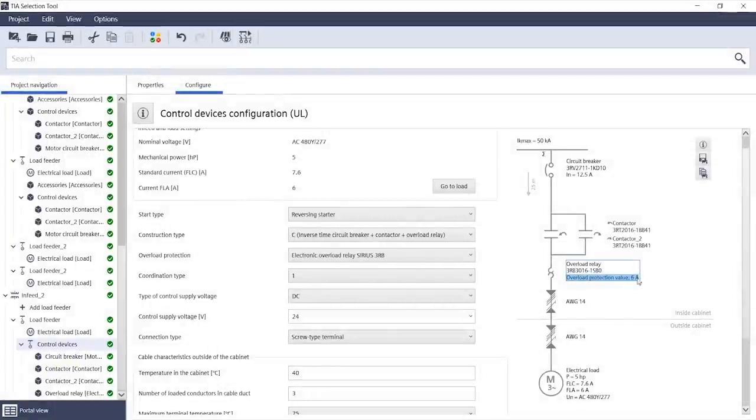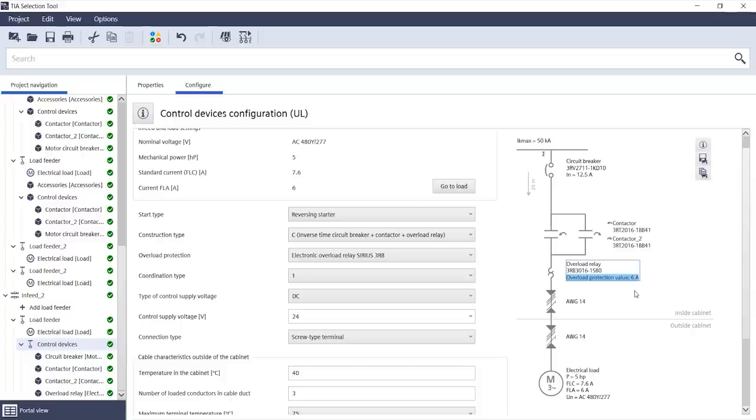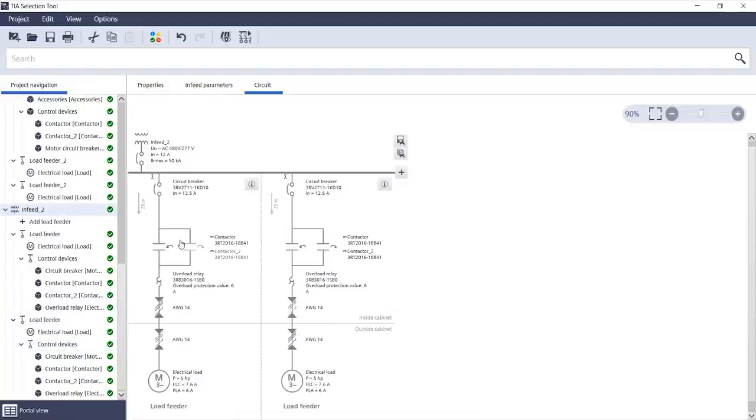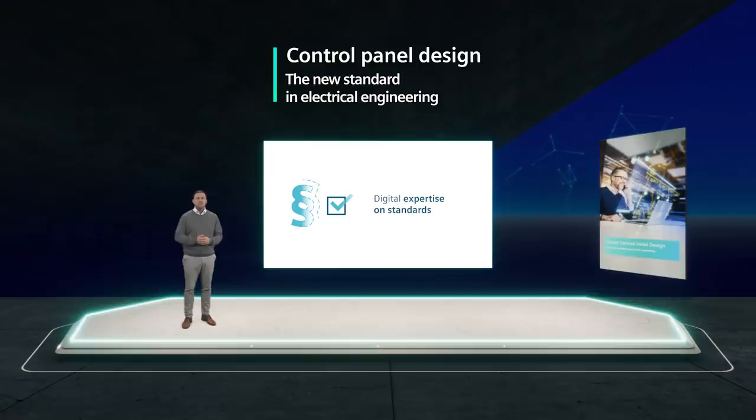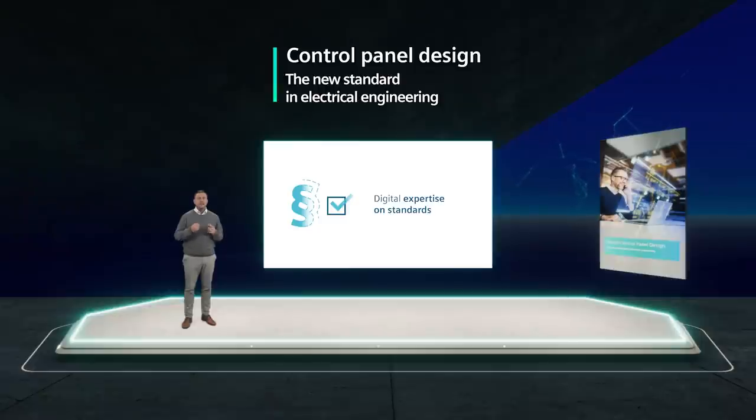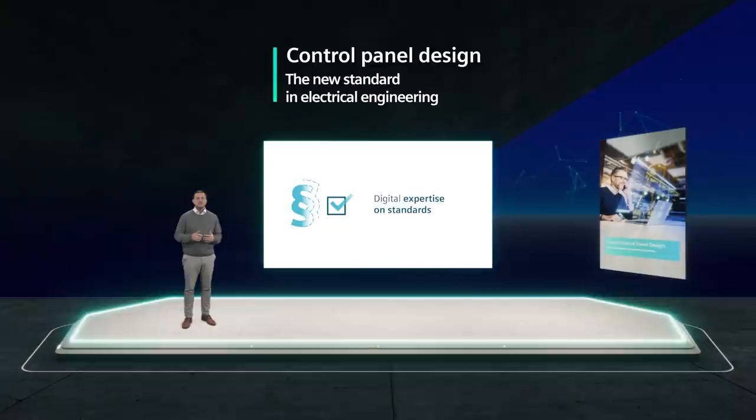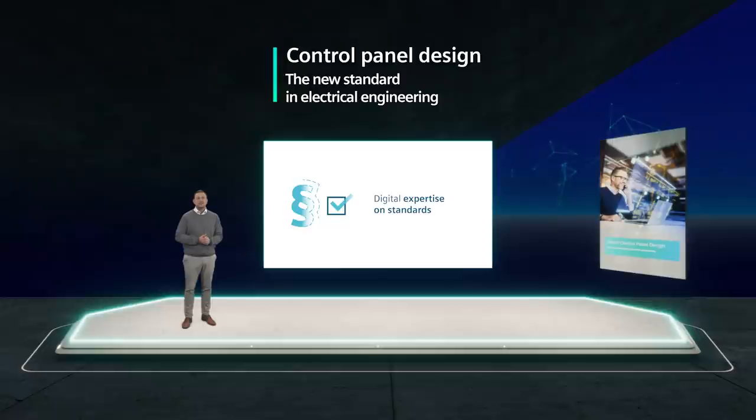Everything I've shown you so far for IEC is also possible in the same way for UL. This means that if you are exporting to a North American market, we will provide you with the digital expertise on standards. And you can be more confident that the process of gaining approval for your machine in accordance with the North American standards will be smoother and less stressful.